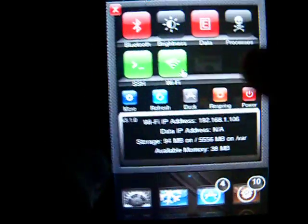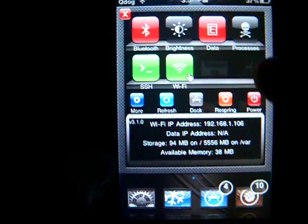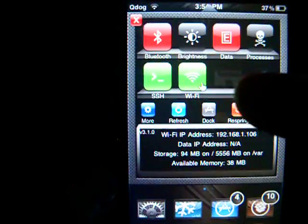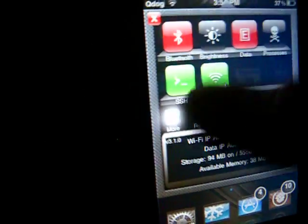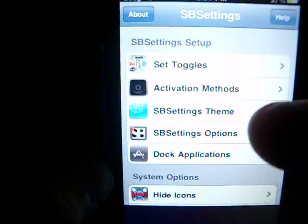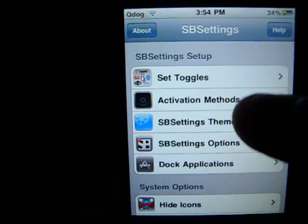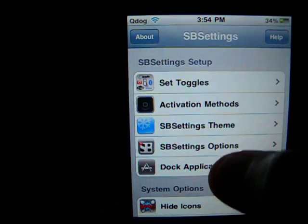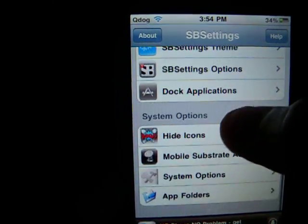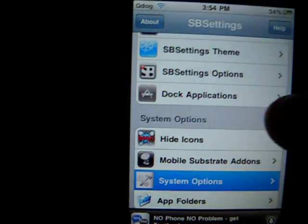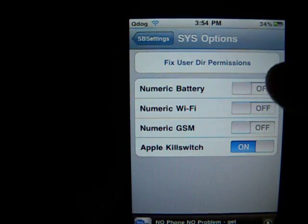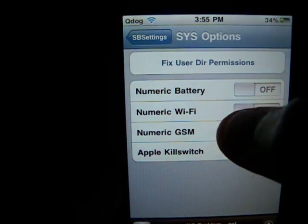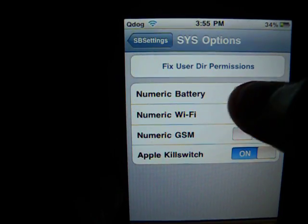You just go to install SBSettings, then go to More, and then go to System Options. From there you can just turn on Numeric Battery.